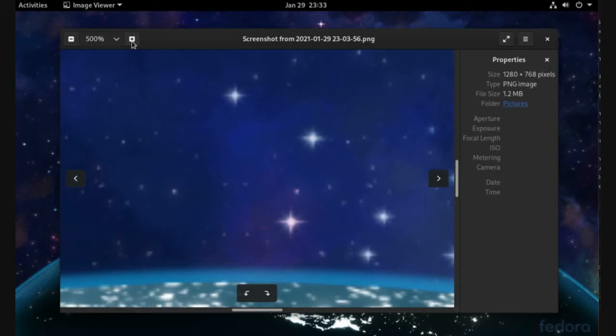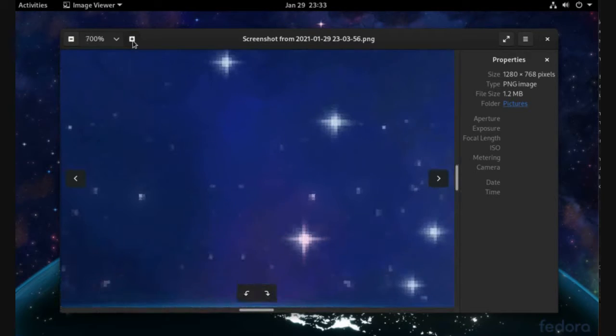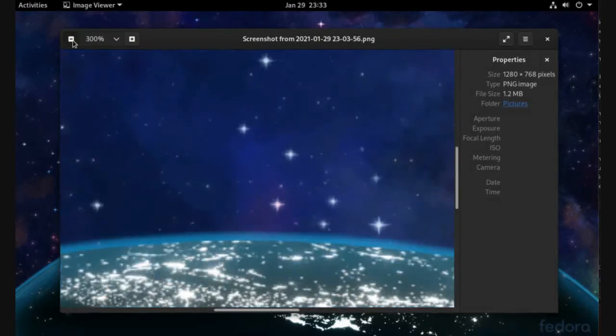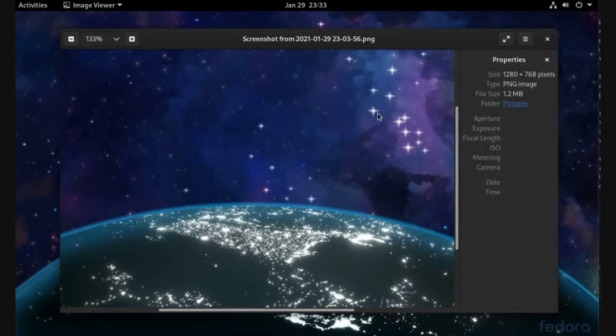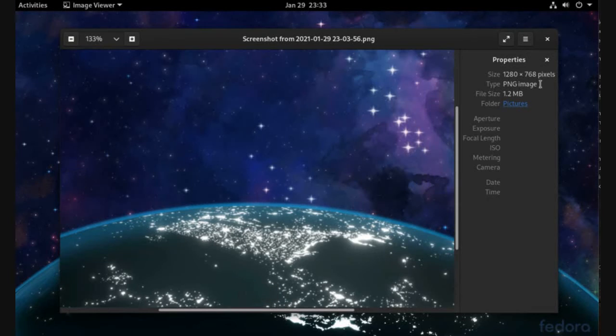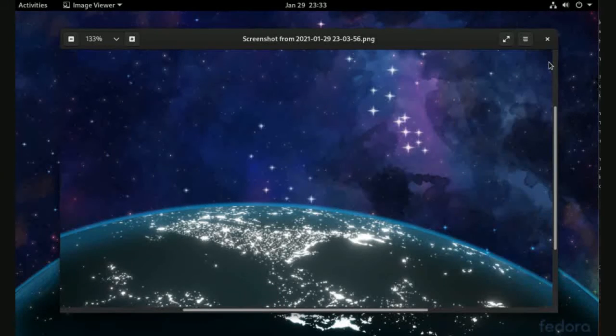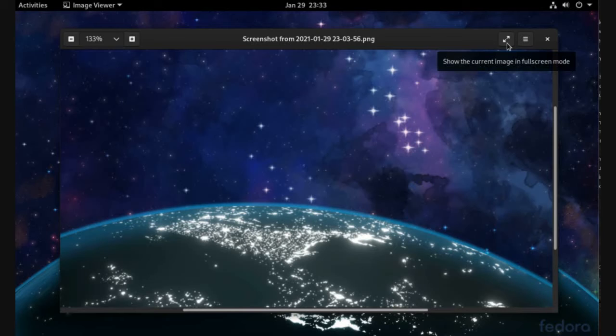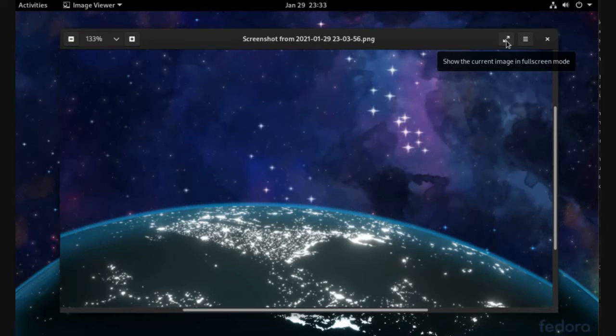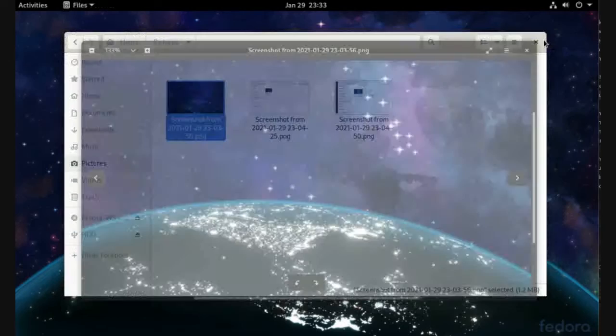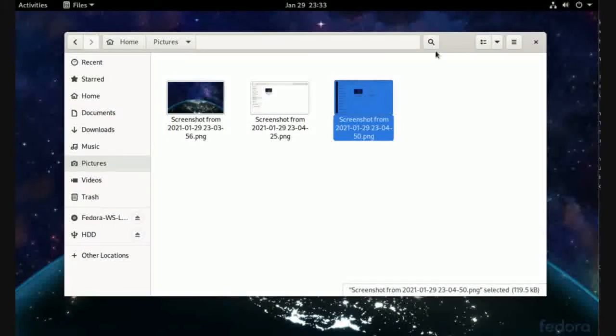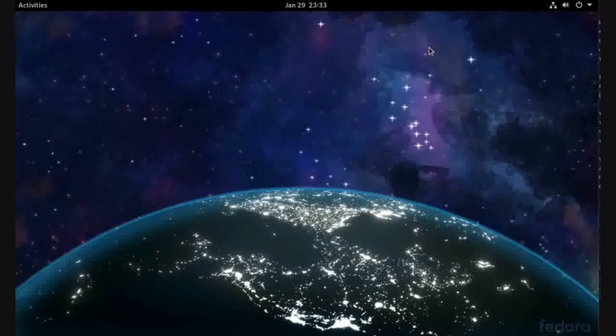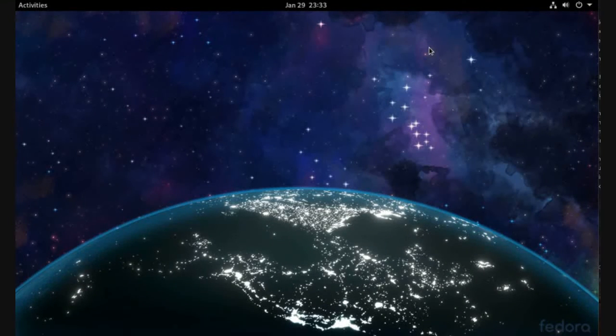We can zoom in and zoom out. We have the details panel here, which we can close. And we have a full-screen view. Now, to edit images on Linux without installing